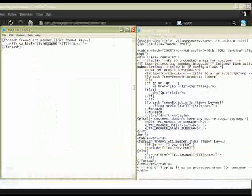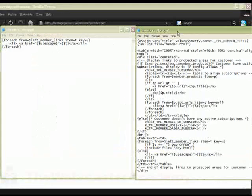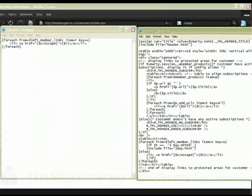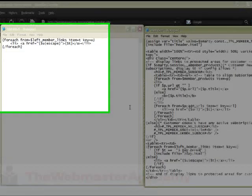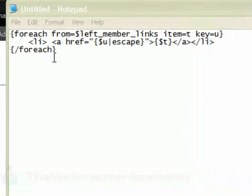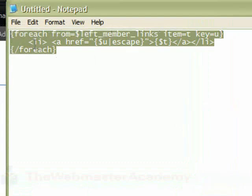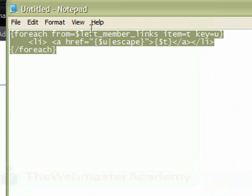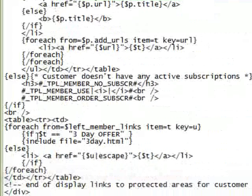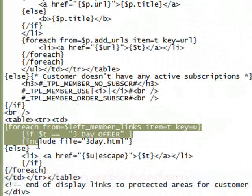Okay, so we're also going to want to set up our members.html, which is also in the templates, the aMember templates folder. You're going to look for a line, or three lines, that actually look like this: for each from left member links. This is just going to help us spice up that link for the three-day ad, and we're going to replace those lines.